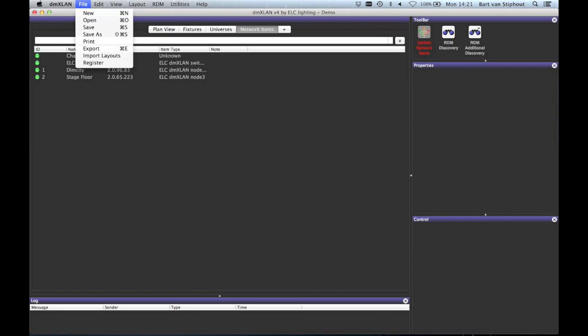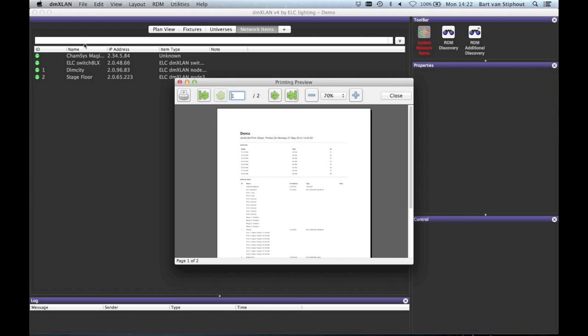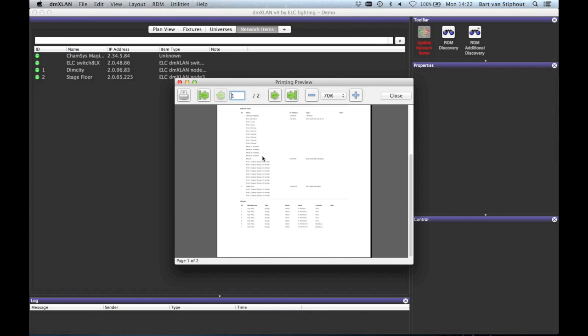In the file menu you can open and save a file and also create a new file. If you select print, you can print out all the information which is in the DMXLAN.